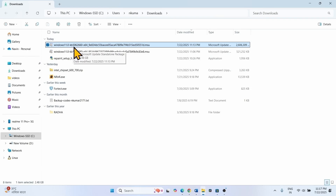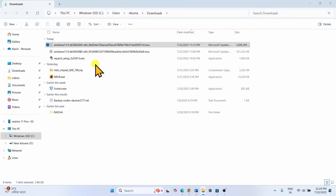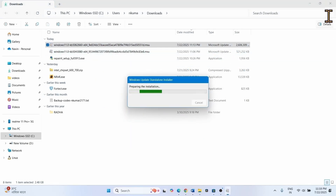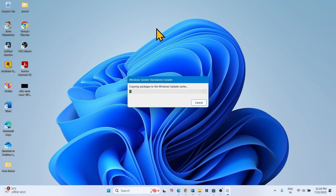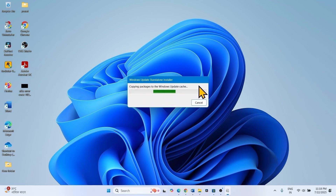Right-click on KB506260. Select Open. Click on Windows Update — preparing the installation. Do you want to install the following Windows software update? Click on Yes. Copying packages to the Windows Update cache. After this process is completed, you will have to restart your computer. Let the process complete.